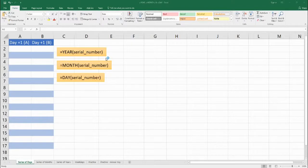Hello, welcome to BenchMintry. Today we're going to be looking at using the functions YEAR, MONTH, and DAY to create a series of days, a series of months, and a series of years. Let's go ahead and start with the series of days.